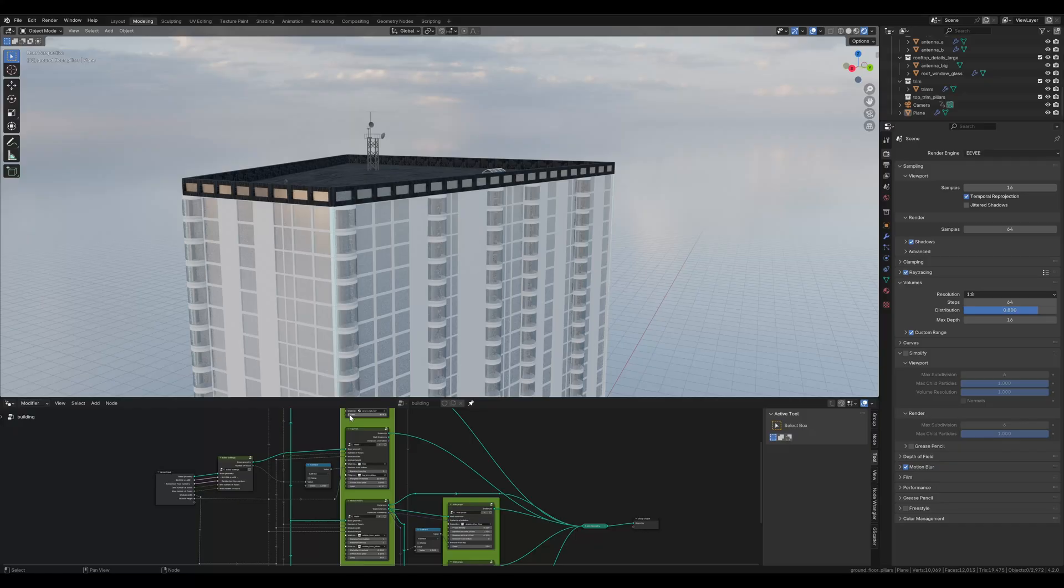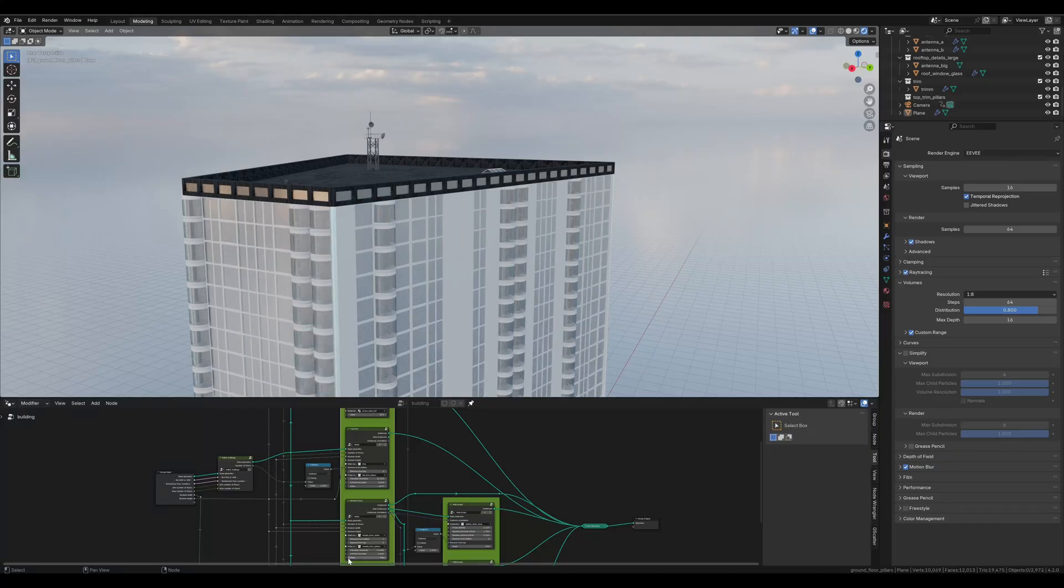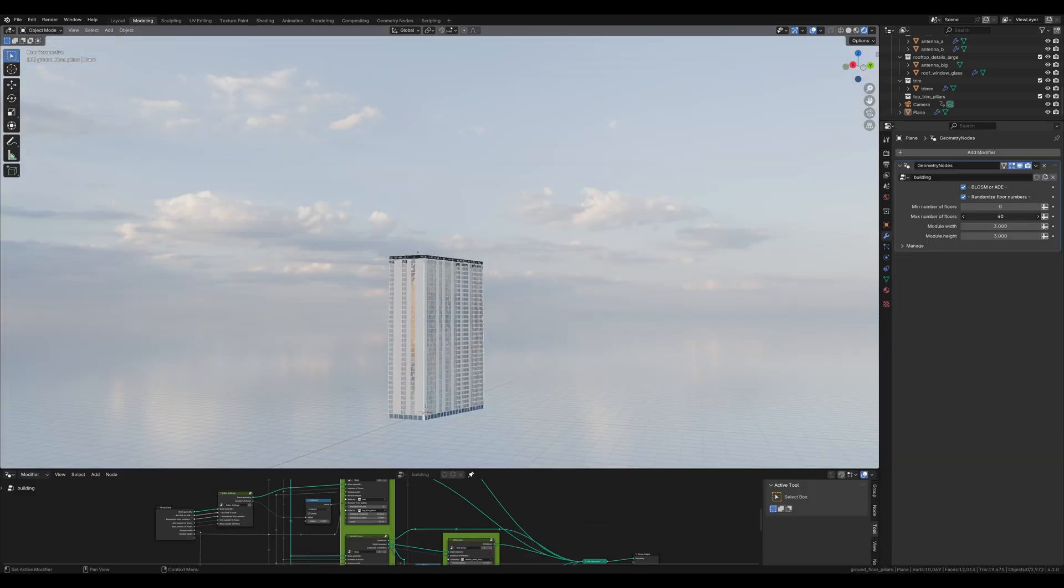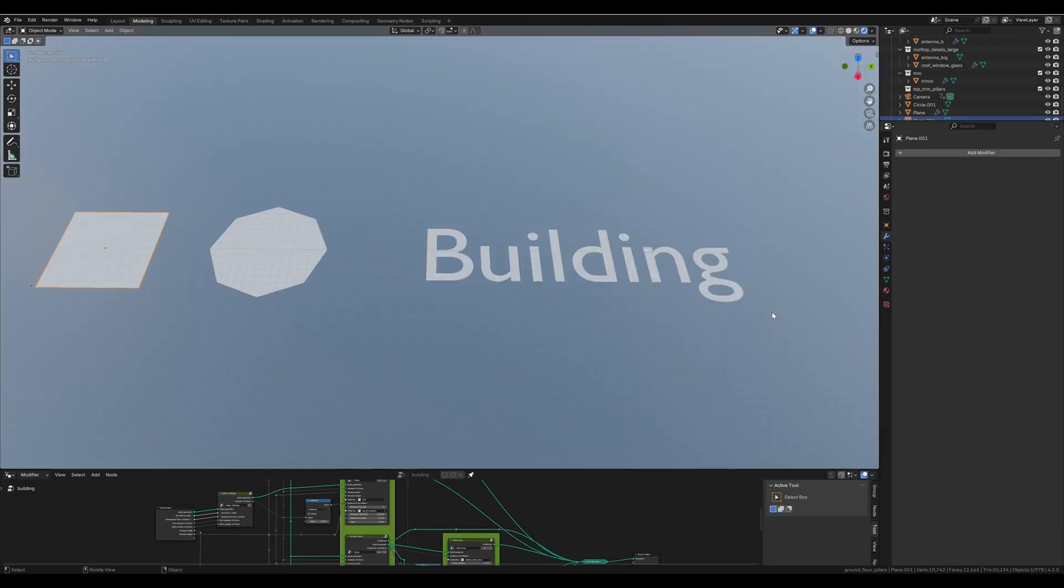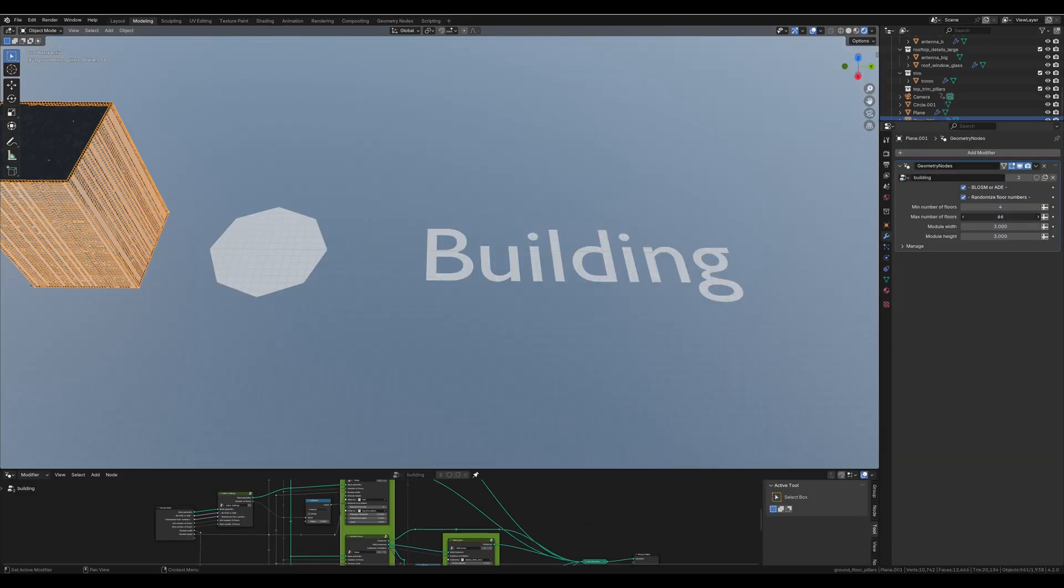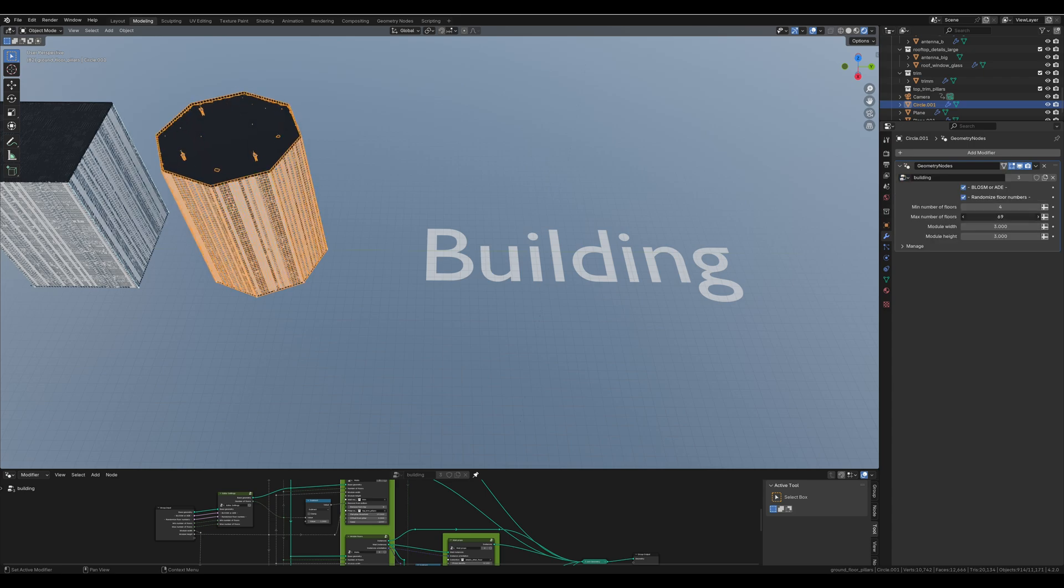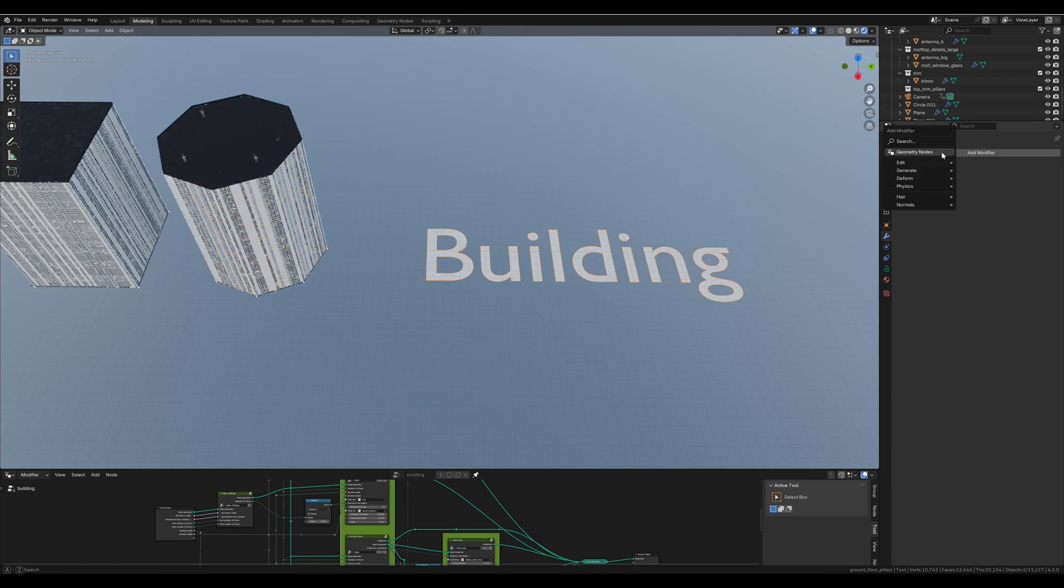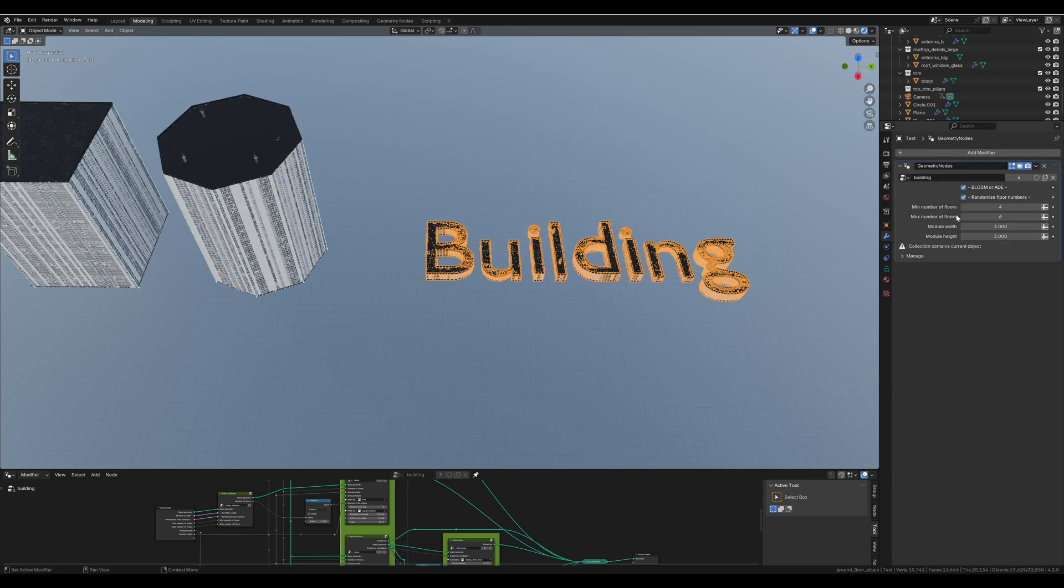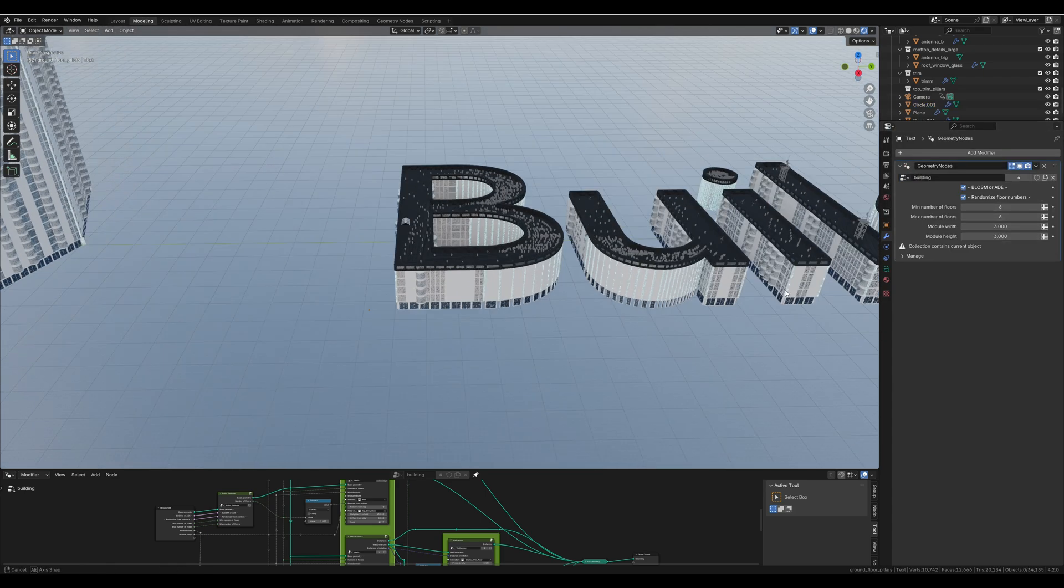It's fully procedural and you can customize it by changing the different seeds and settings. You can just take any plane and make a building out of it, even text.